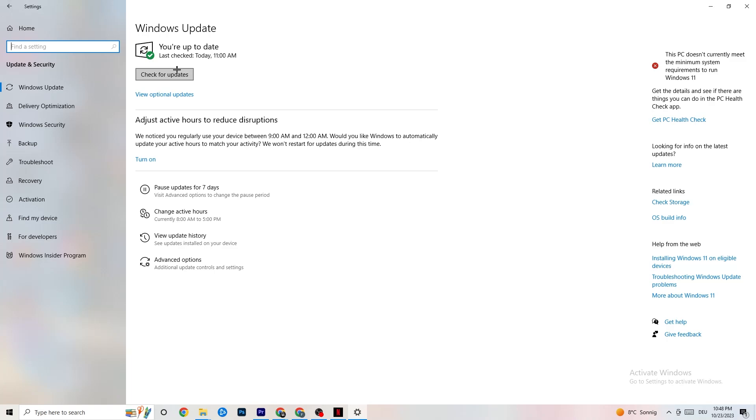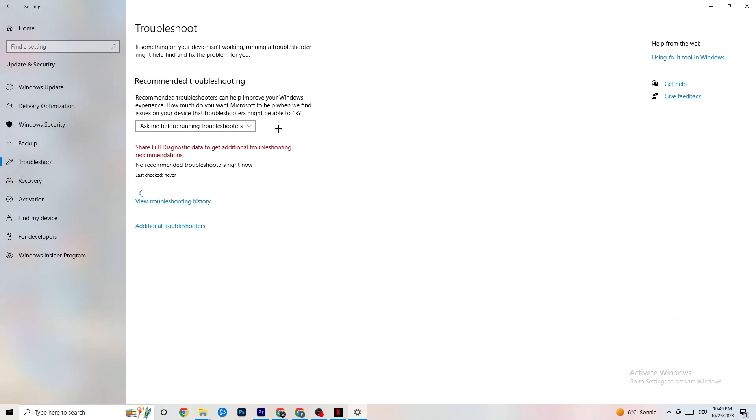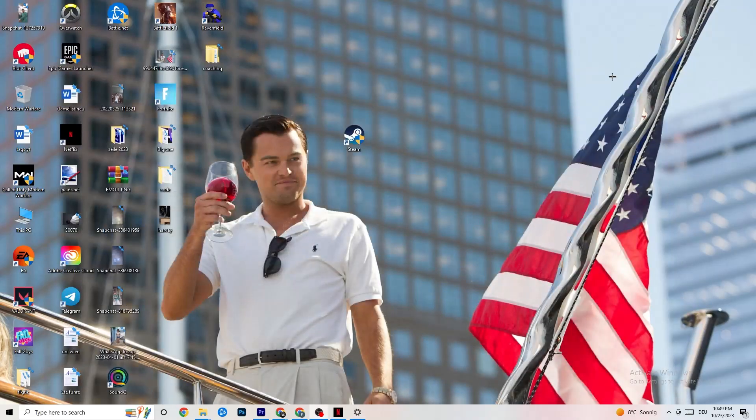Check for your Windows updates in general because every single problem which you're currently having will be solved by just simply updating your Windows. Mine is checked last today at 11am, so it's fine. Check for updates, download the latest version and this will be it. If we are at security and Windows, click on the troubleshoot as well and use your system to find any kind of issue or broken data which is currently on your PC and it will be repaired or just removed.